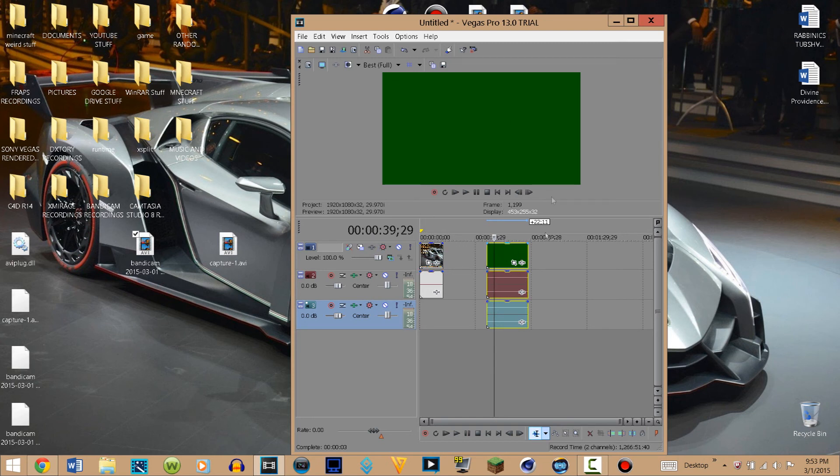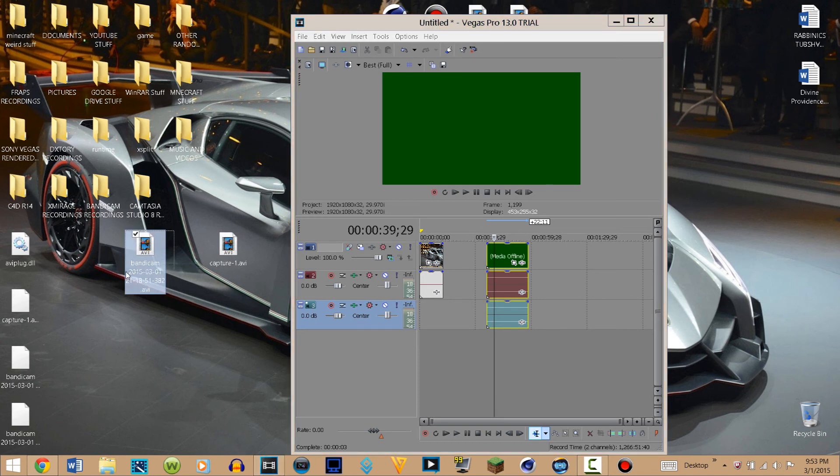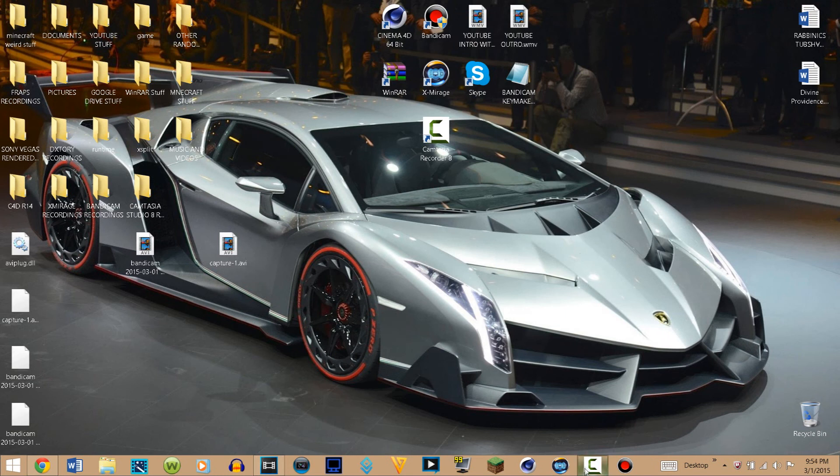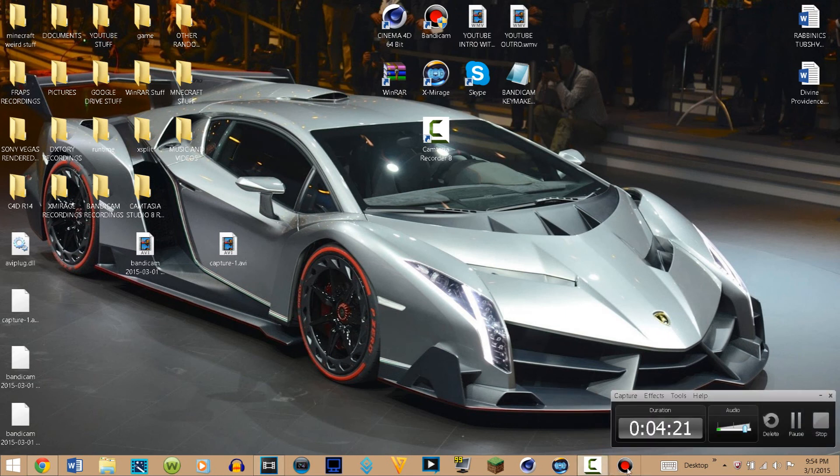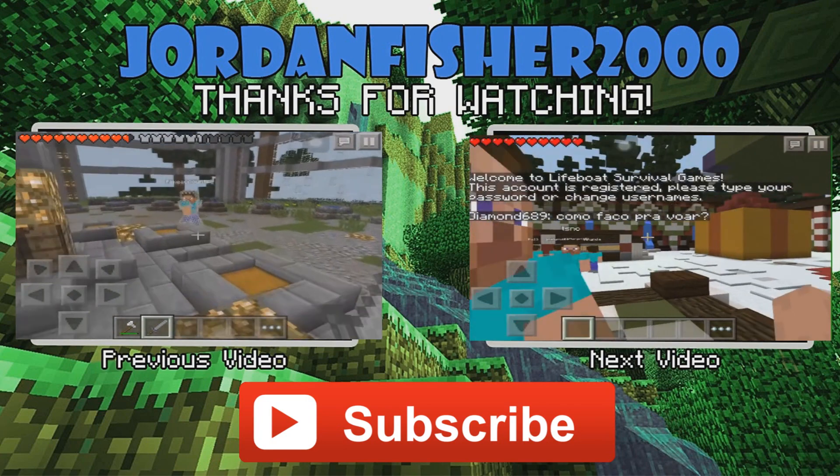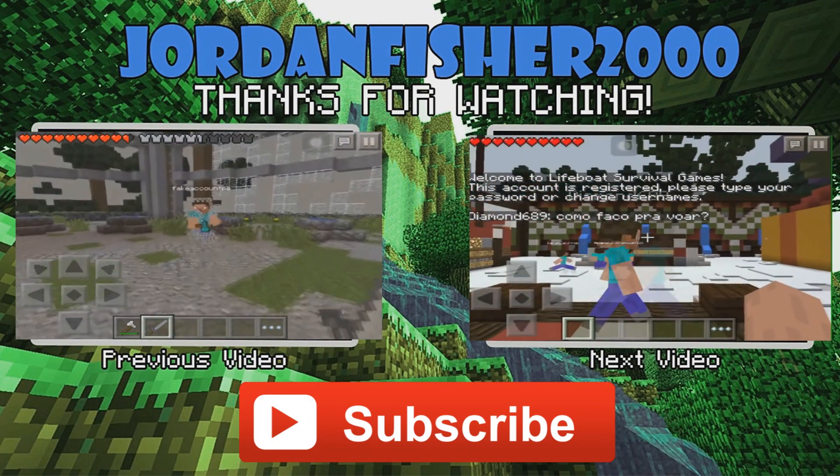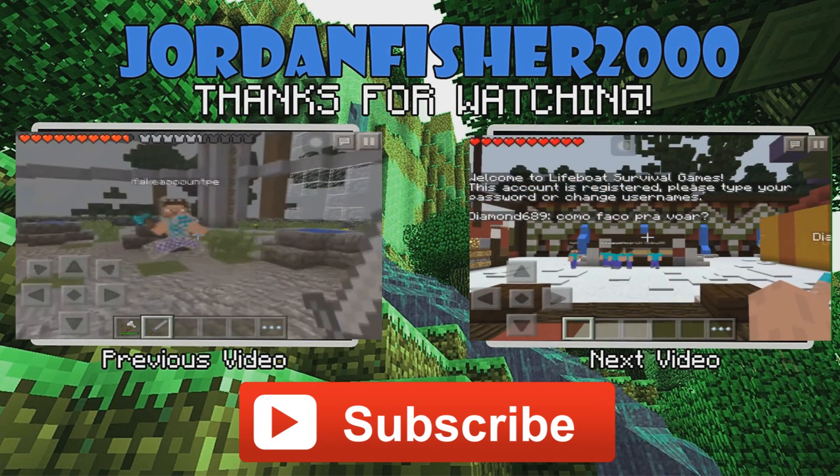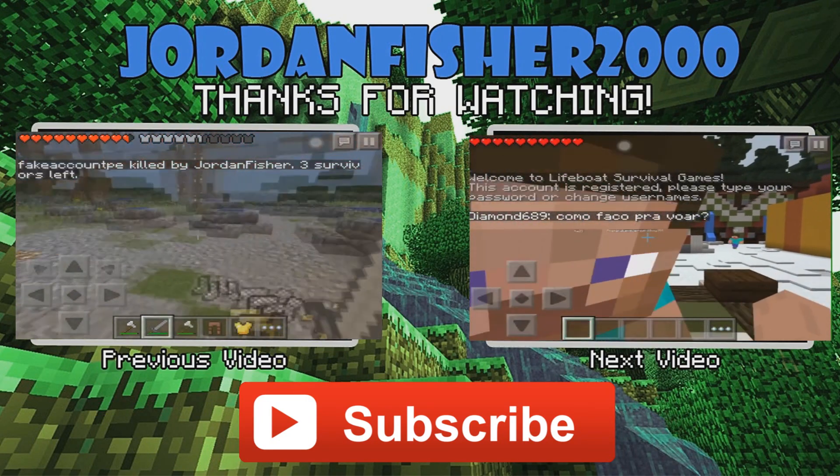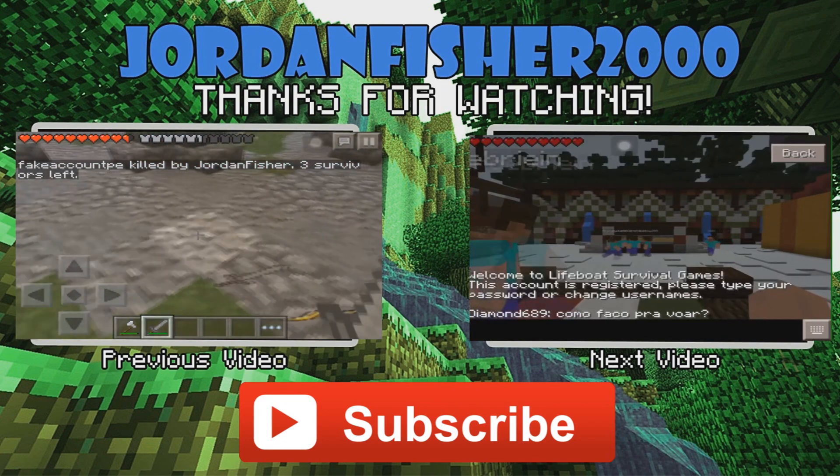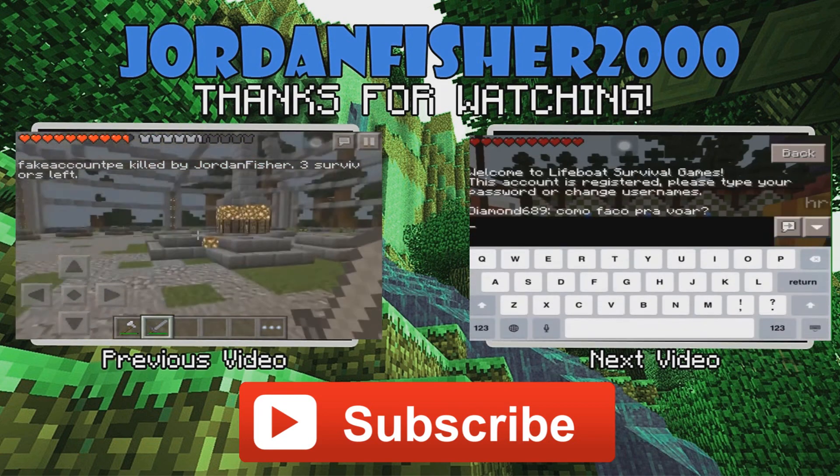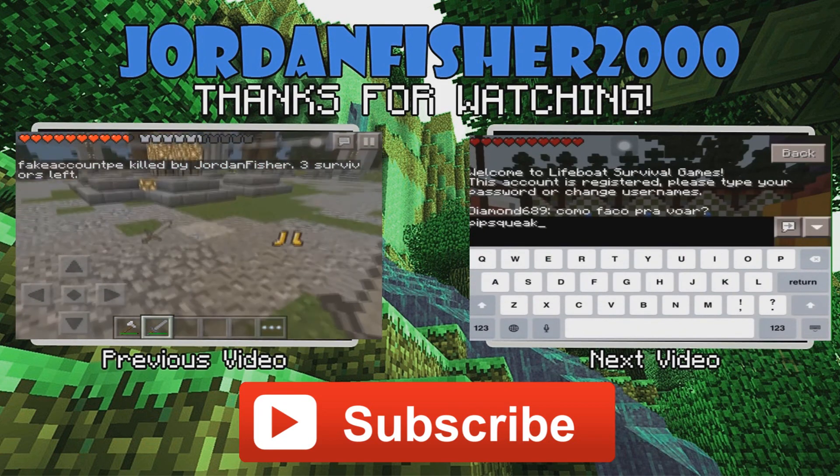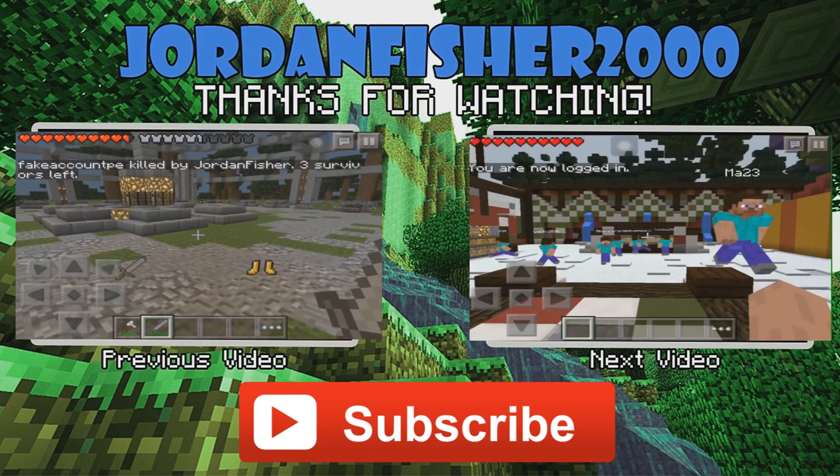So that's why it was doing that, but it doesn't really matter. Anyway, that is pretty much it for this tutorial. Hopefully you guys enjoyed it. Please subscribe to my channel and leave a like on this video. Yeah, that's pretty much it. Peace out!